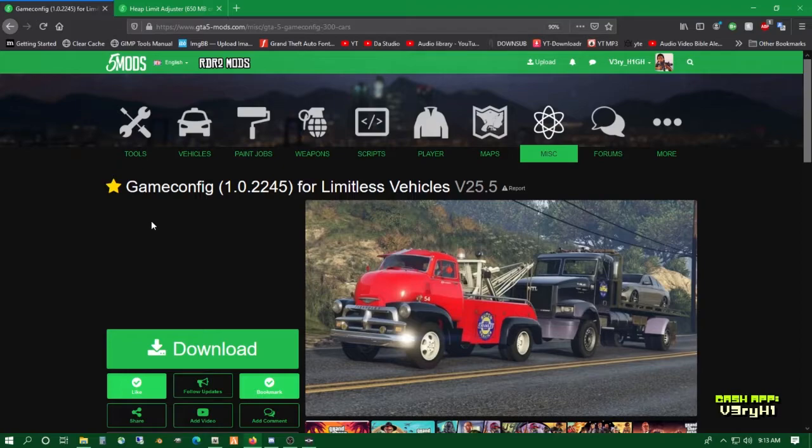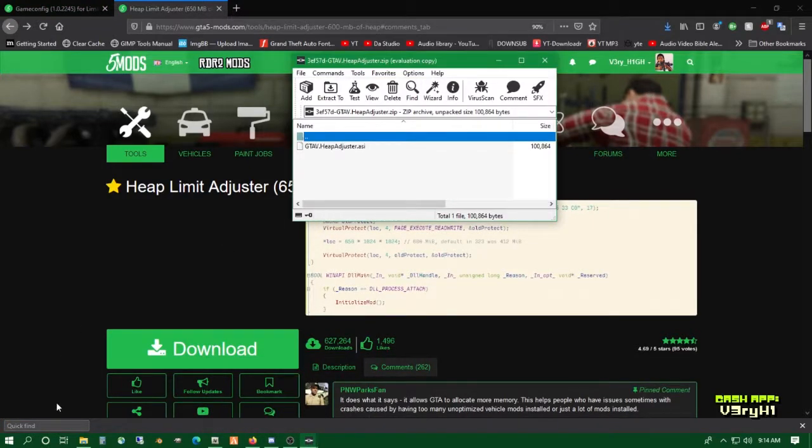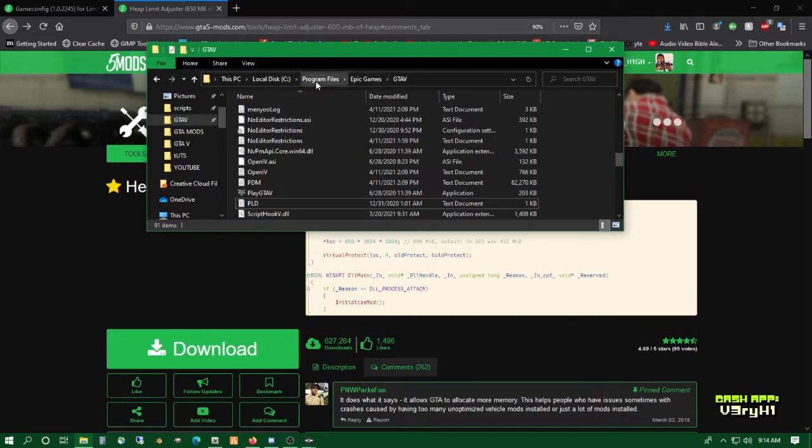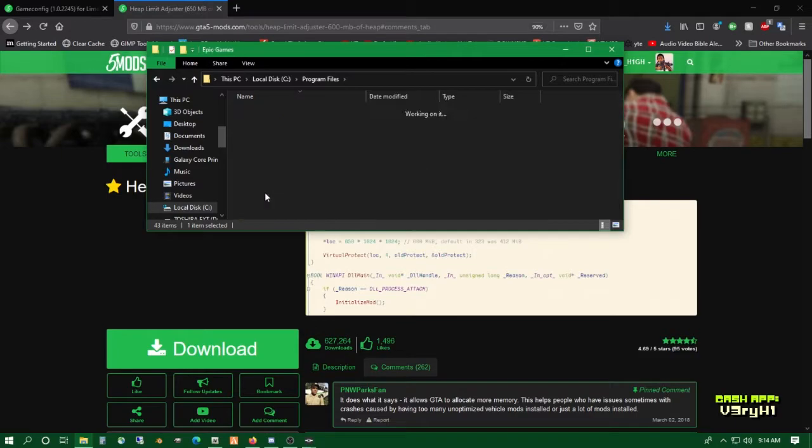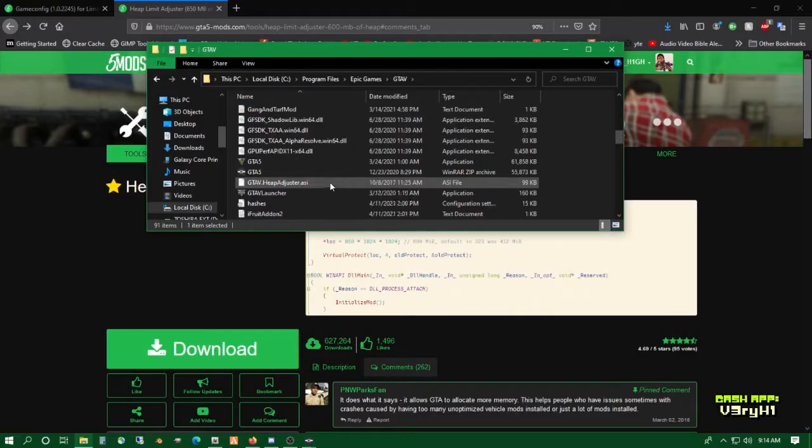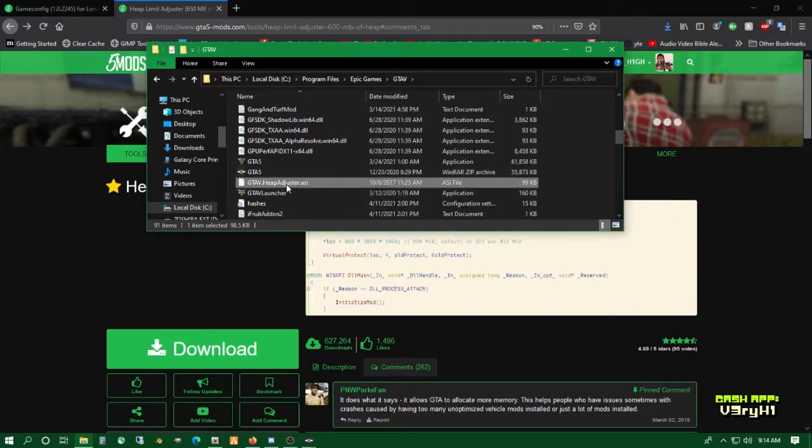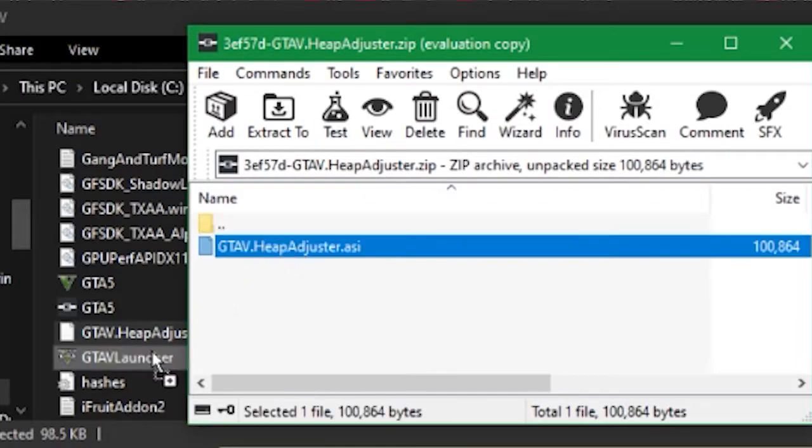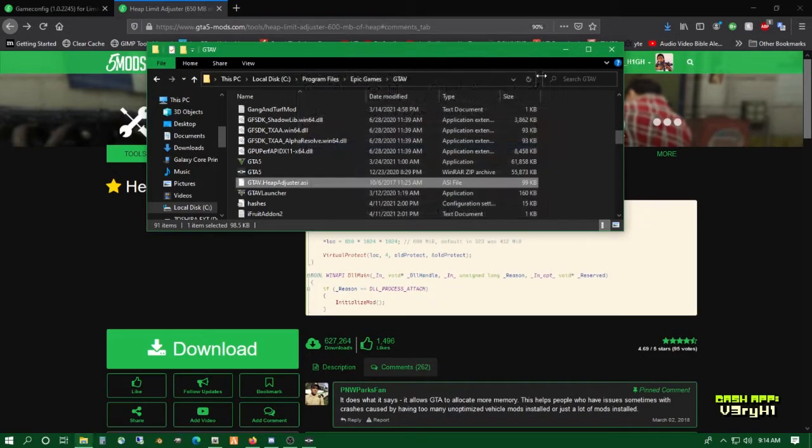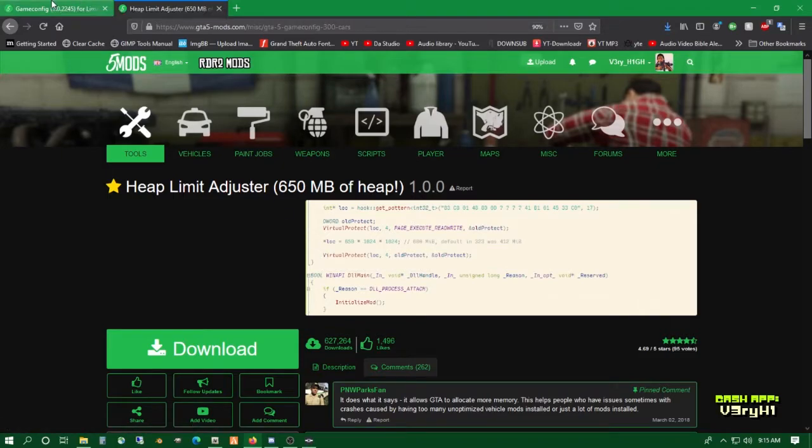Once you've downloaded Heap Limit Adjuster and game config, place Heap Limit Adjuster into your GTA5 game folder. I've downloaded it here. Find your GTA5 root directory: C drive, local disk, Program Files, Epic Games for me, GTA5. Simply drag and drop the heapadjuster.asi file into the folder, and the Heap Limit Adjuster is now installed.